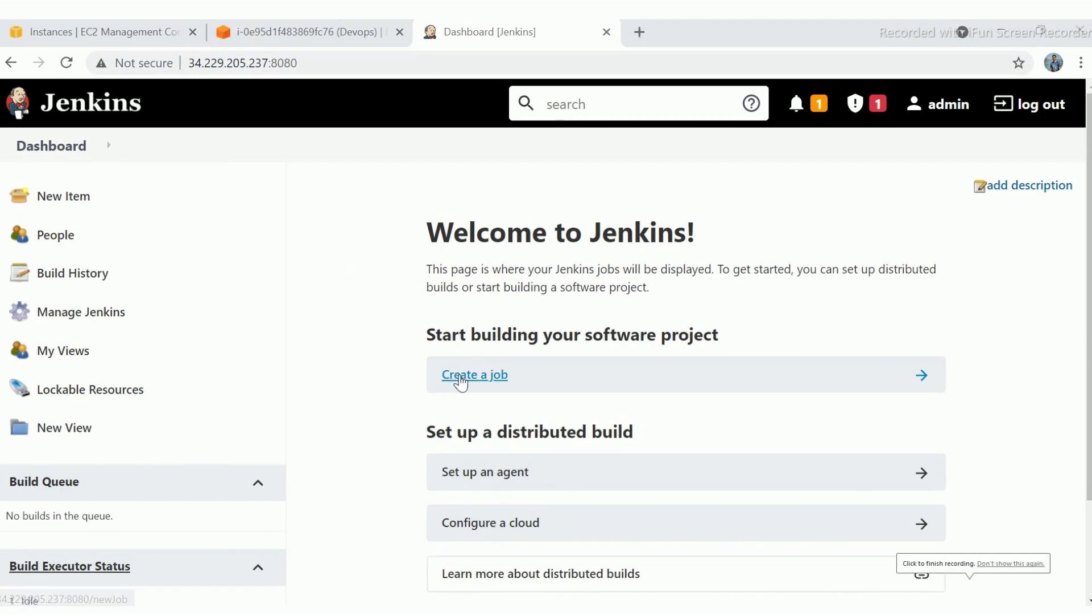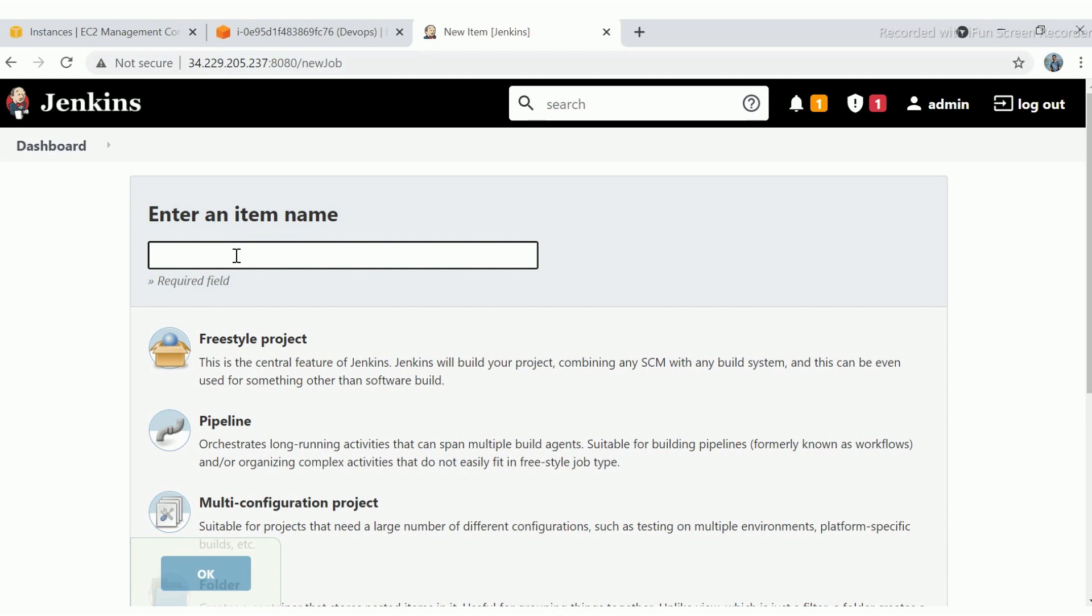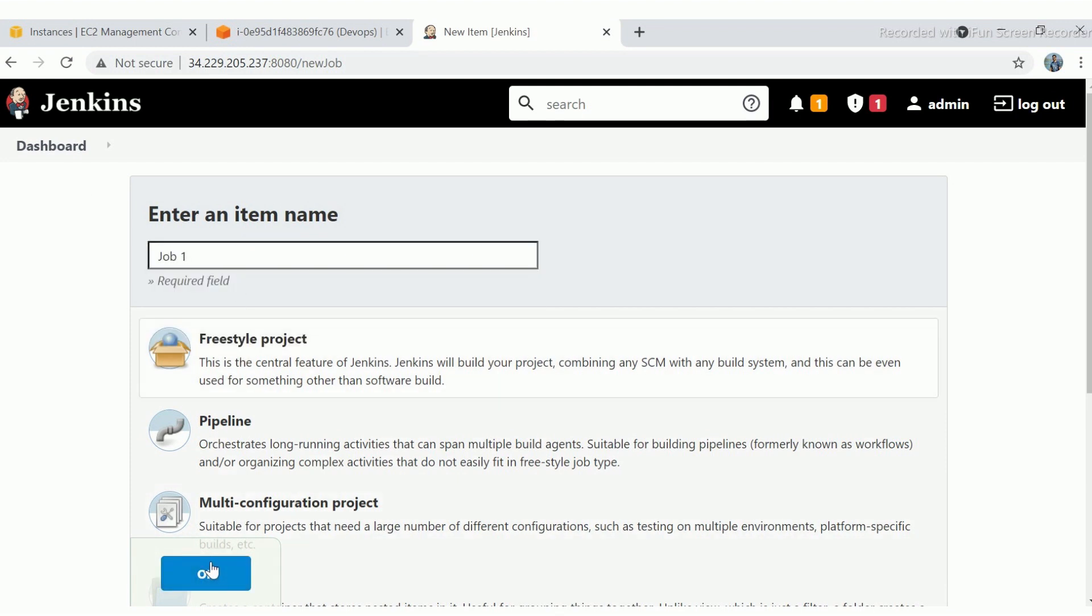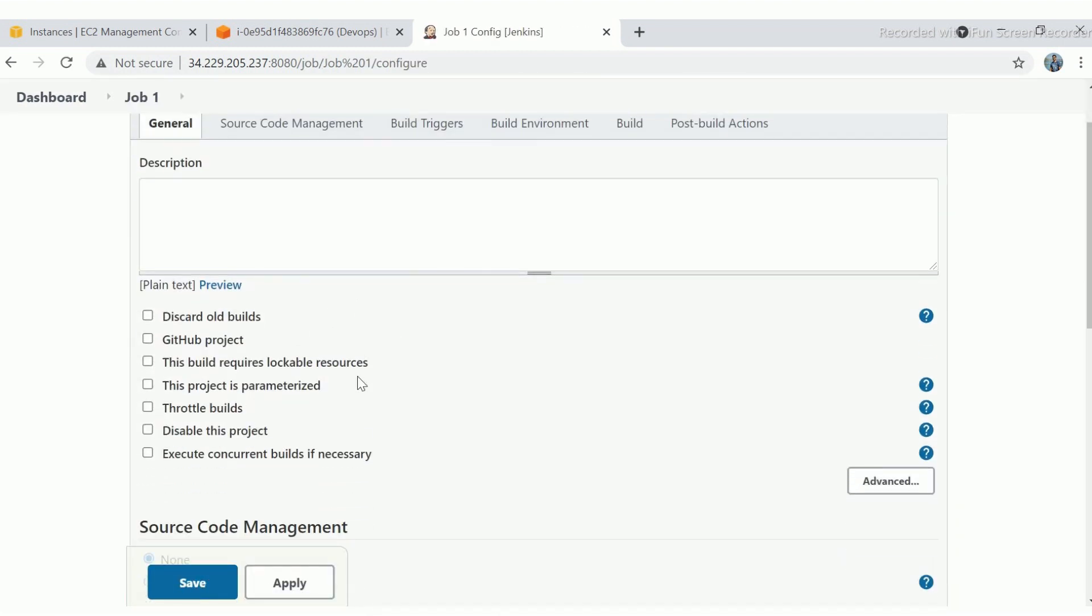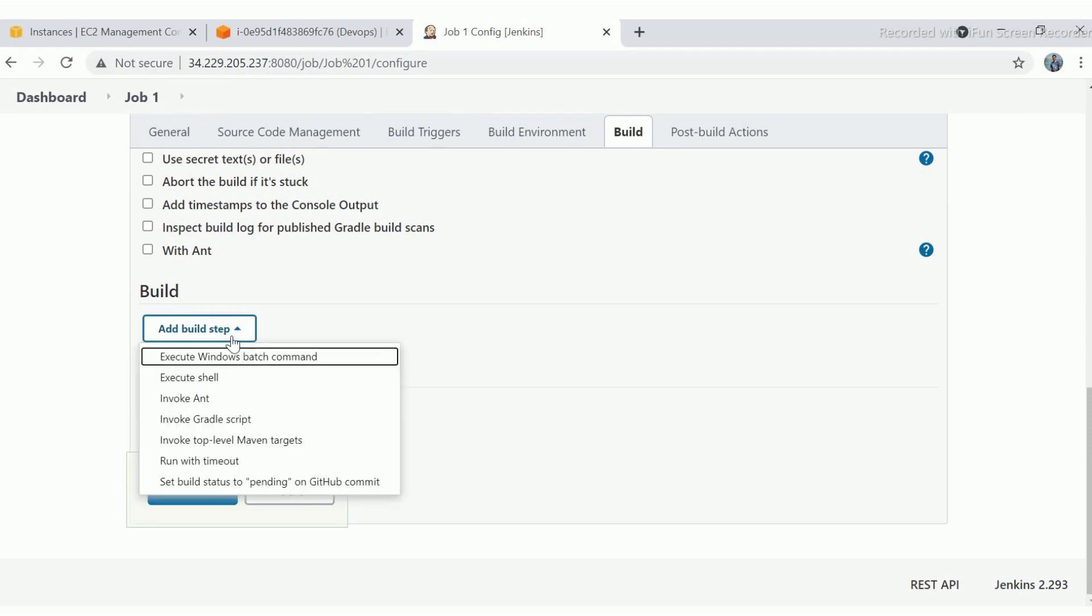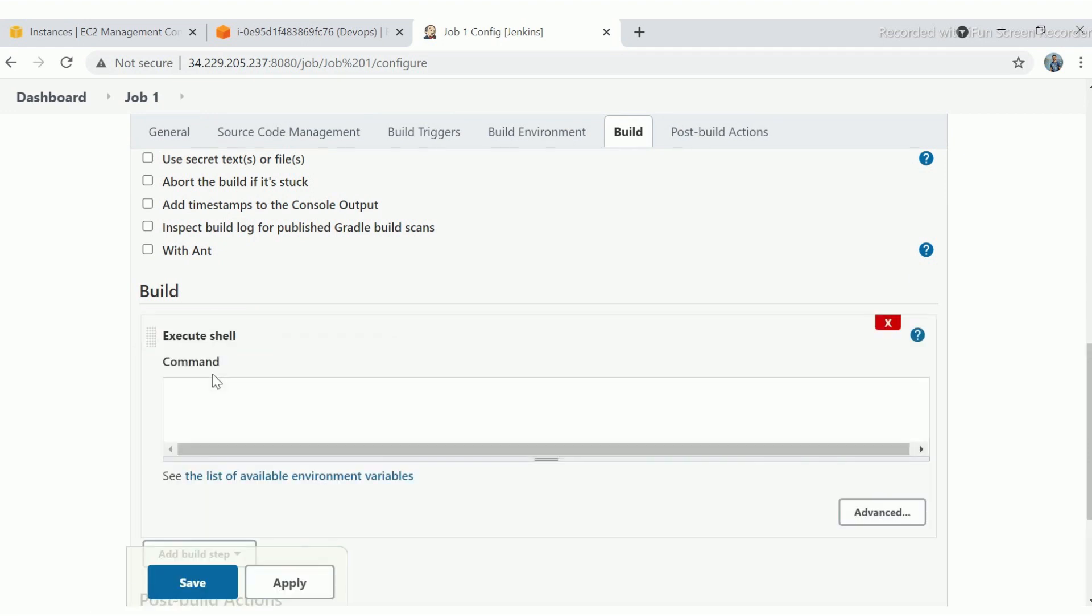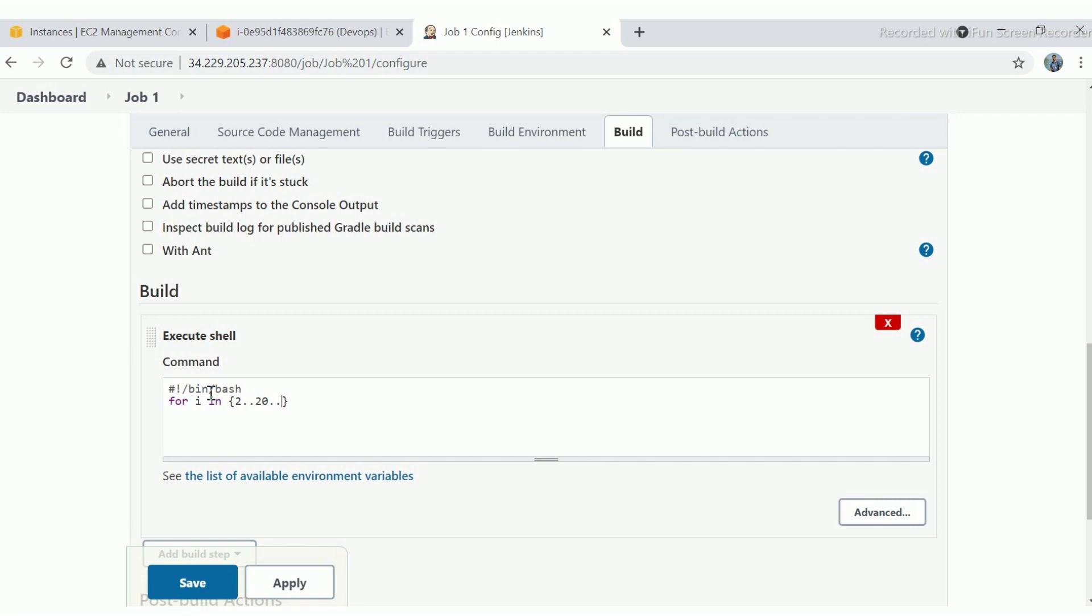Let's create our first job named job1, which is a freestyle job. Then go to the build section and click on execute shell. And write a program to print table of 2. Shebang in the first line. For i in, define the range, start with 2 till 20 with difference of 2, then do, echo the line, table for 2, dollar i, then done. Save the job.